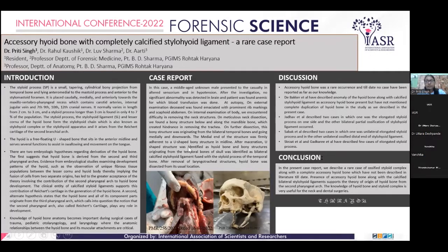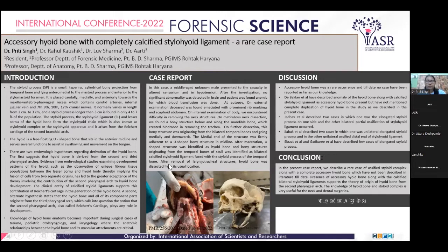After maceration, the U-shaped structure was identified as the hyoid bone, and the bone structures originating from the temporal bone of the skull were identified as bilateral calcified stylohyoid ligaments fused with the styloid process of the temporal bone.